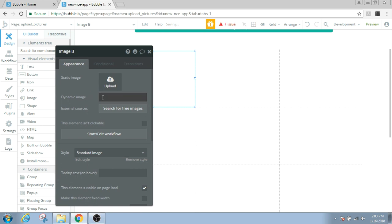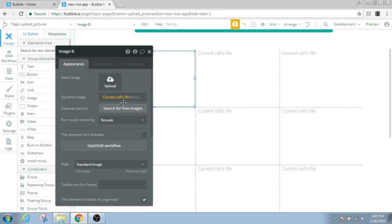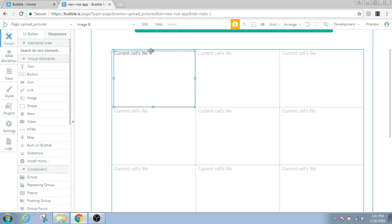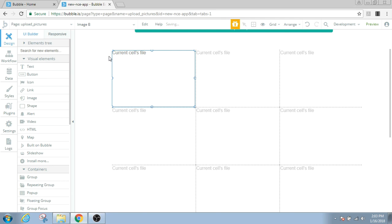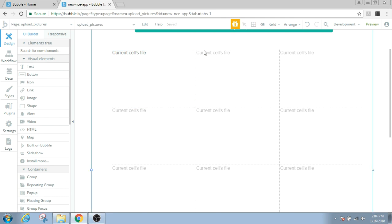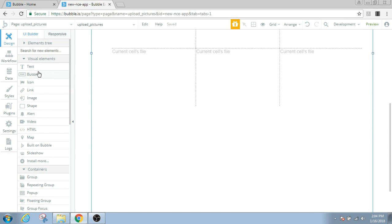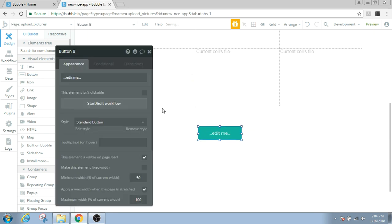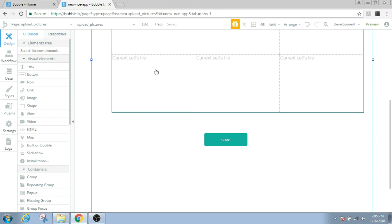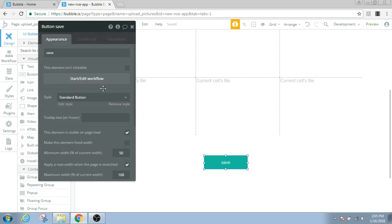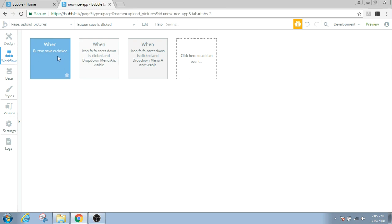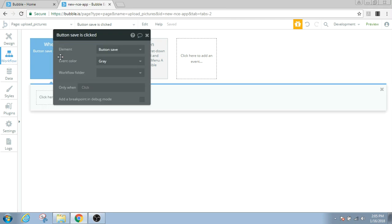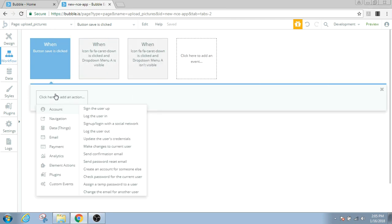Then let's have an image inside this repeating group. This will be a dynamic image which will be the current cell's file. And we'll save the pictures in our database.